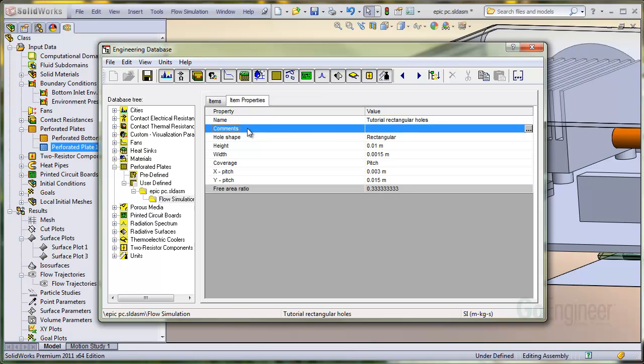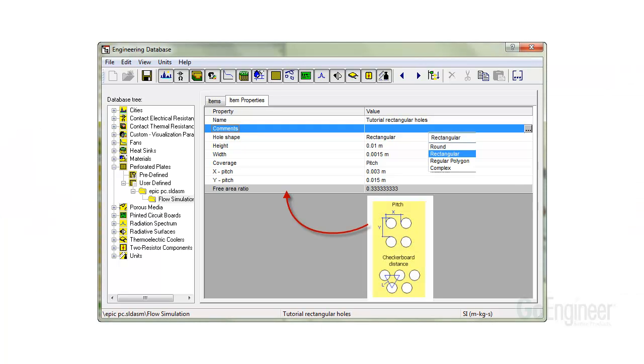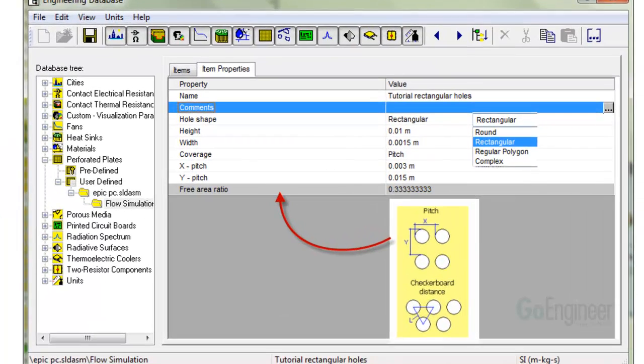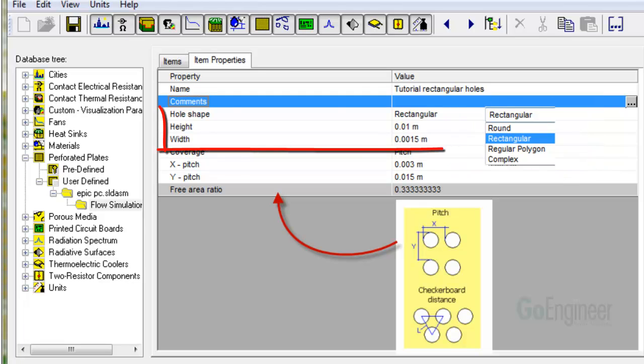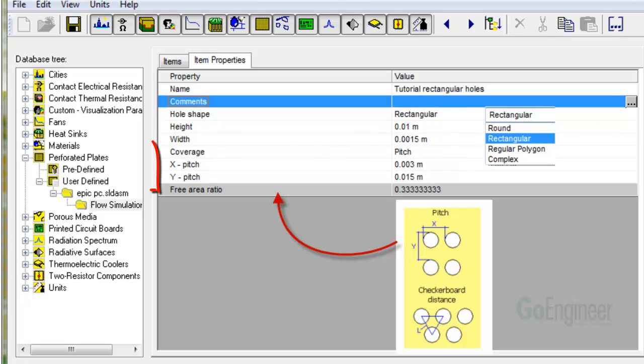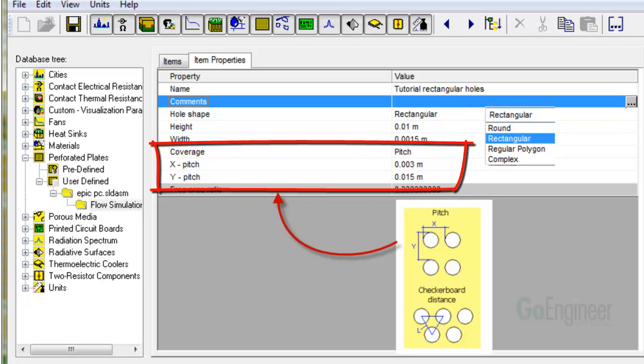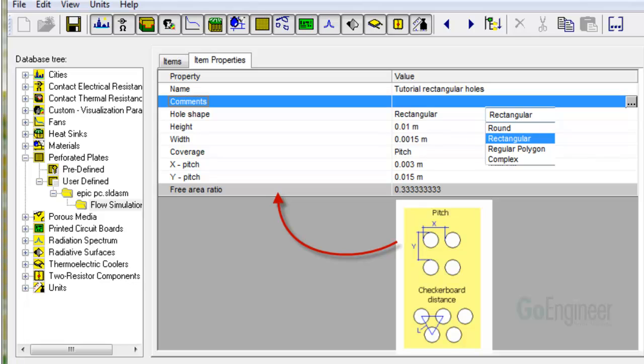I'll post another graphic to look at the details. In the dropdown for hole shape, there are options such as round, rectangular, and so on. We've chosen rectangular and specify the height and width here. In the coverage area, you can specify the pitch in X and Y directions. Notice down below in the gray colored entry of free area ratio, the software has calculated this for you based on the settings.